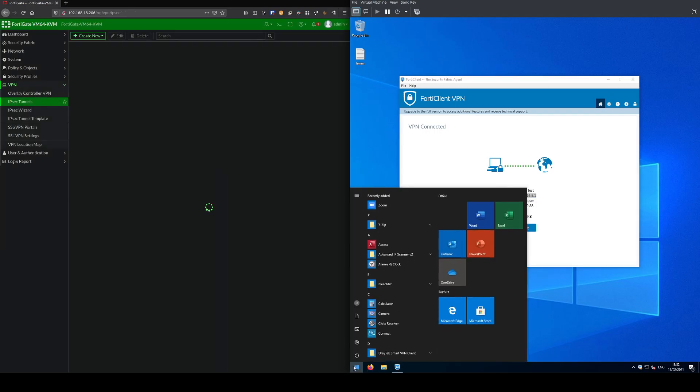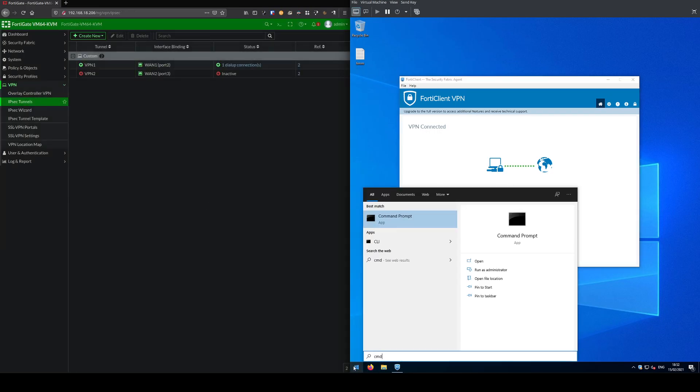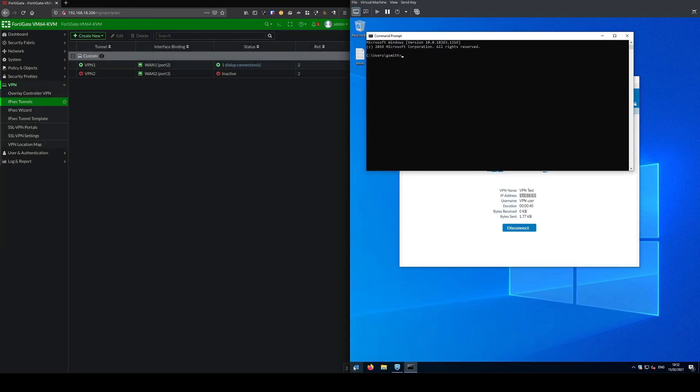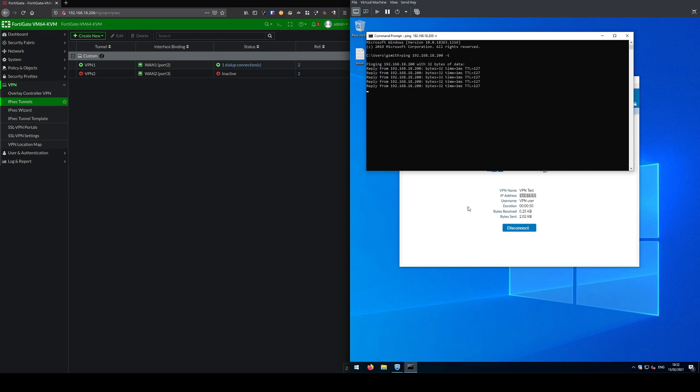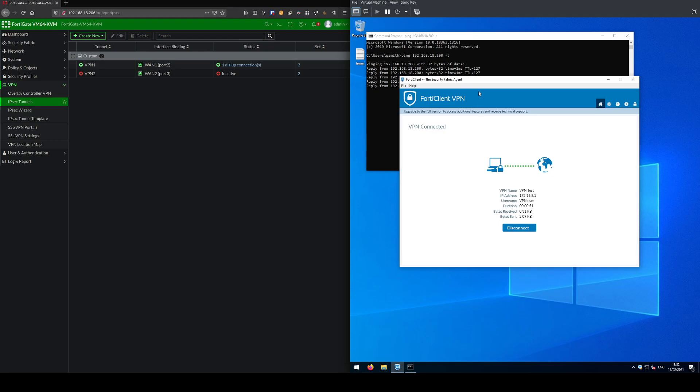What I'll do now is just to make sure the VPN is working, I'll ping one of my servers. You can see that's responding and it's working, so I am connected to the VPN and I can access my local network.